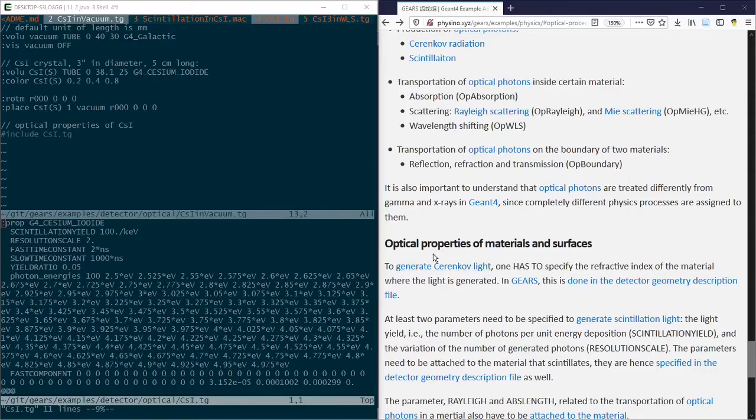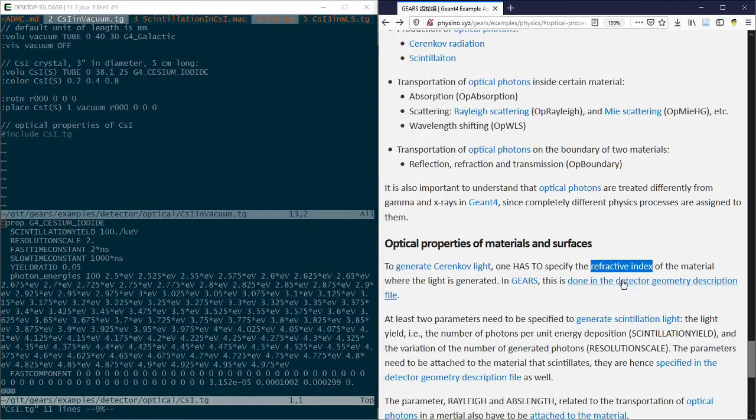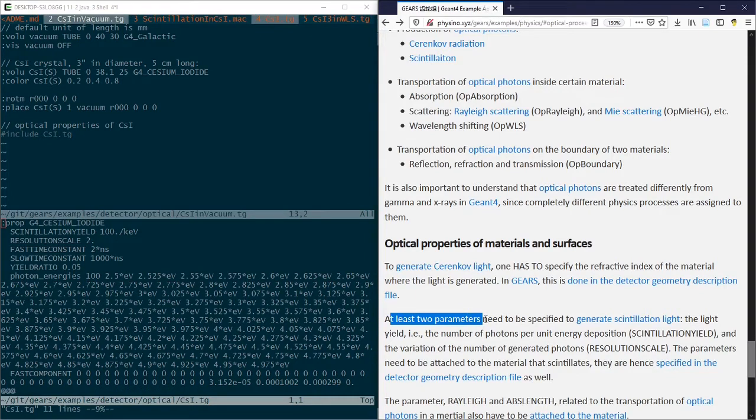To generate Cherenkov light, only one property of the material has to be specified, that is the refractive index. Well, to generate scintillation light, you have to specify at least two parameters.